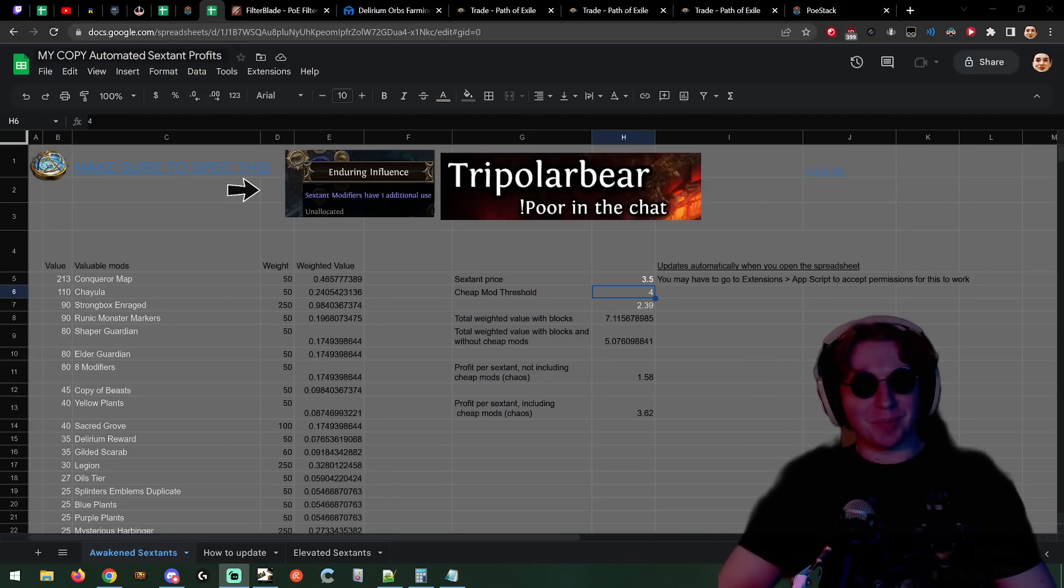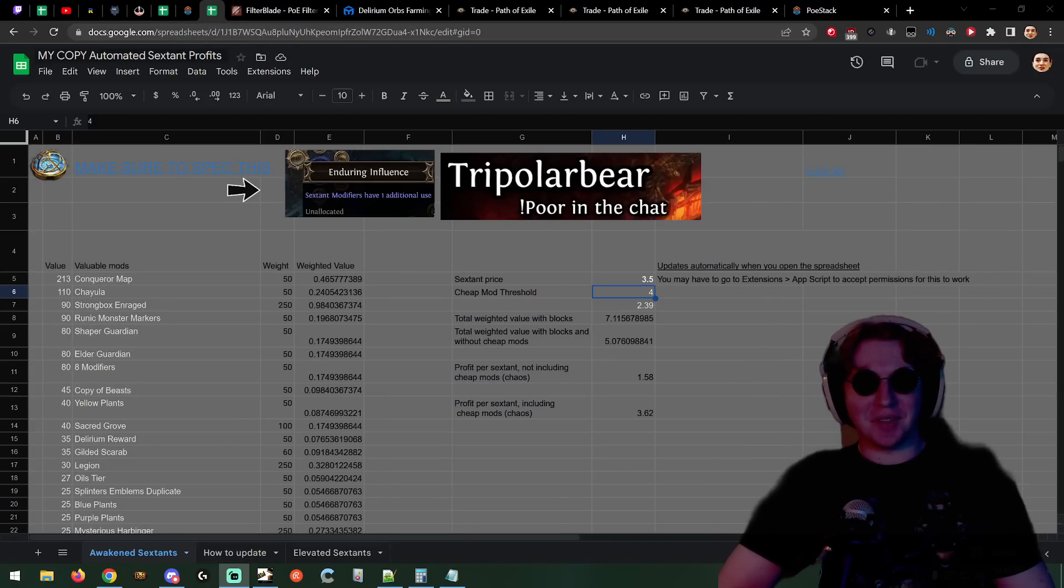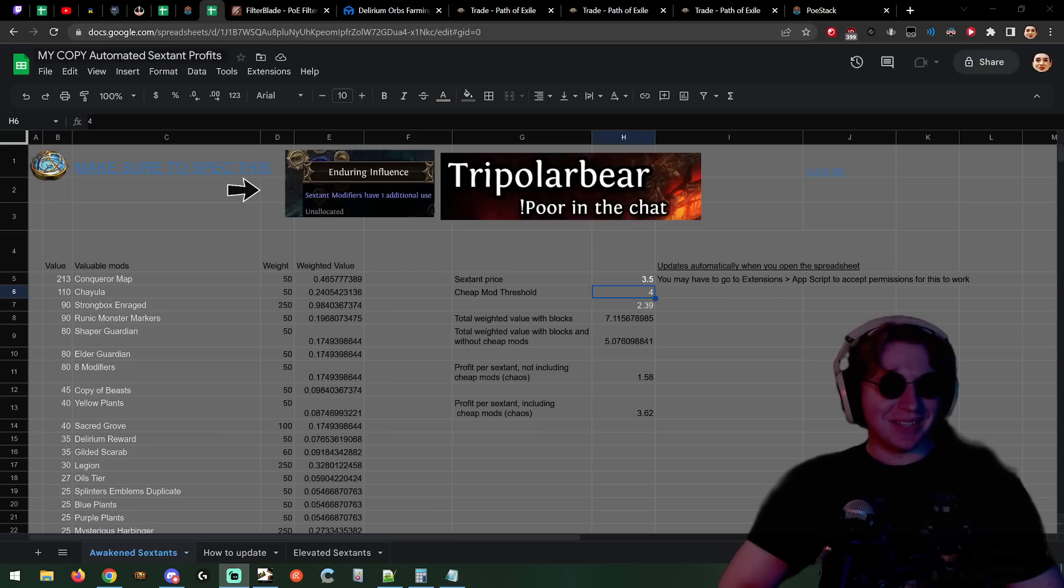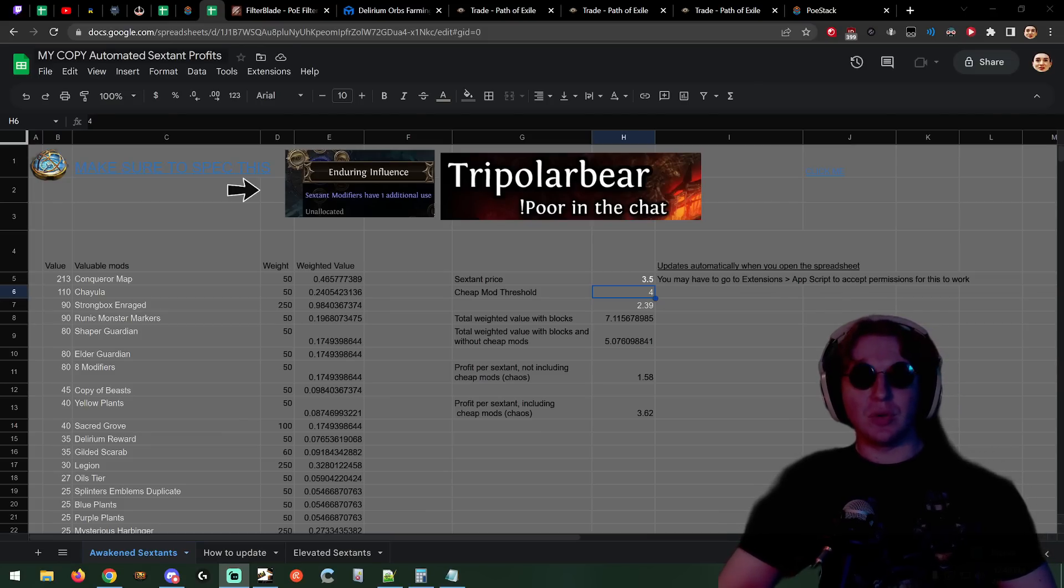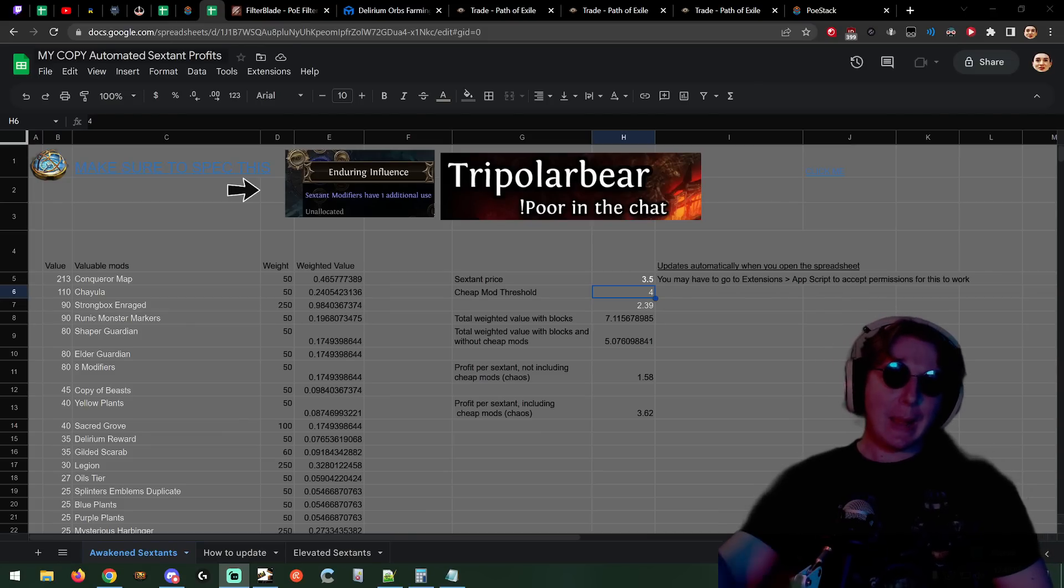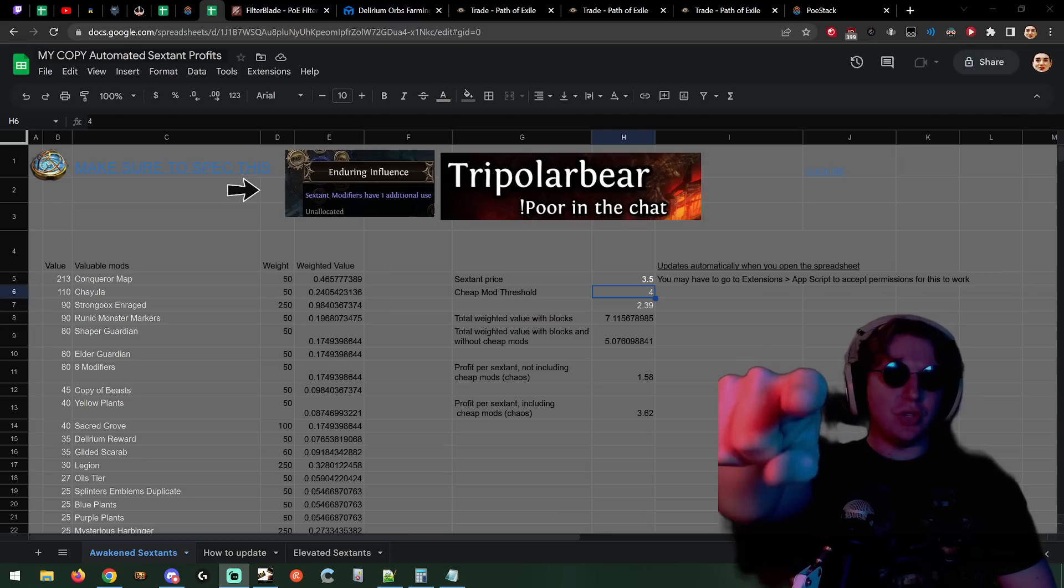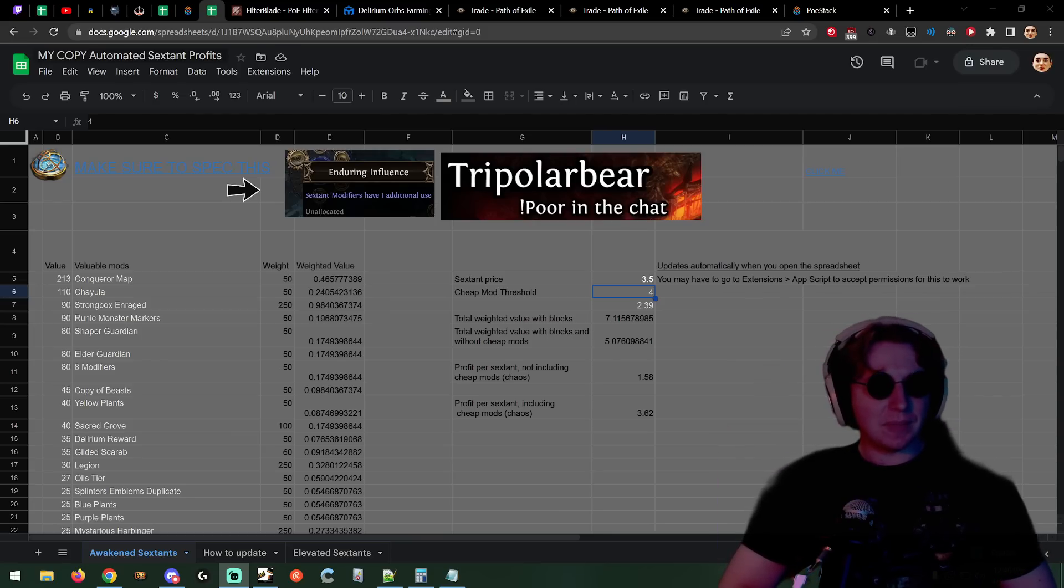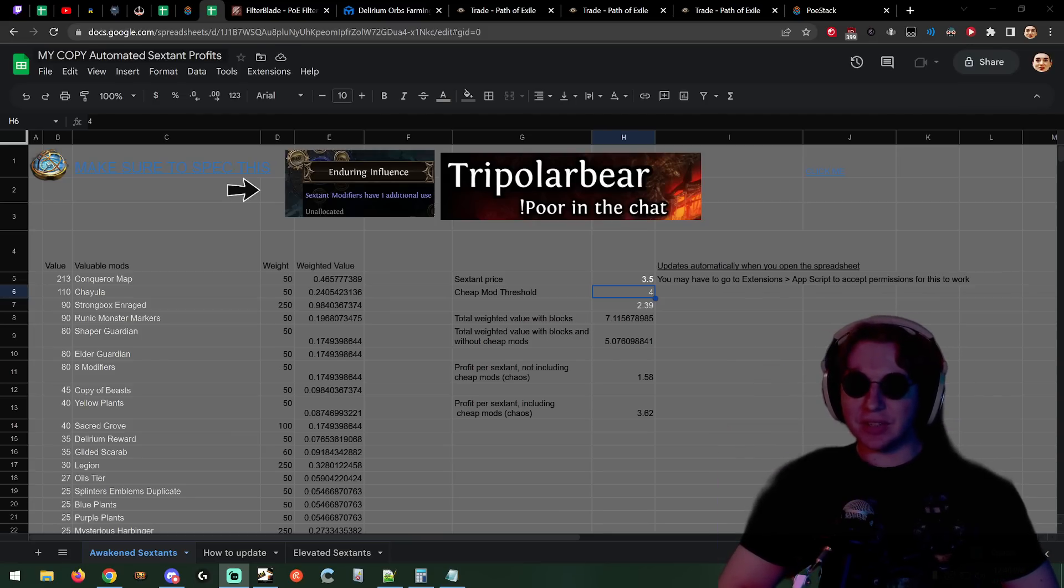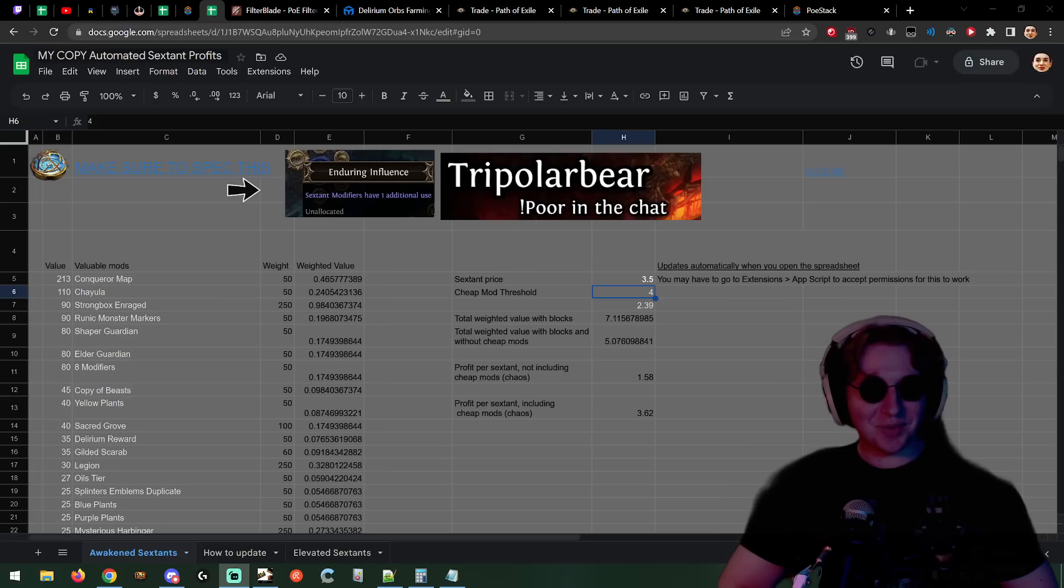Yo, Tripolarbear here with another league, another awakened sextant rolling video. It's still profitable, it's always profitable because who wants to roll sextants in their hideout? Maybe you do. We'll talk about everything you need to know, how profitable it is, and how you're going to sell your compasses because we actually have a new method to do that.